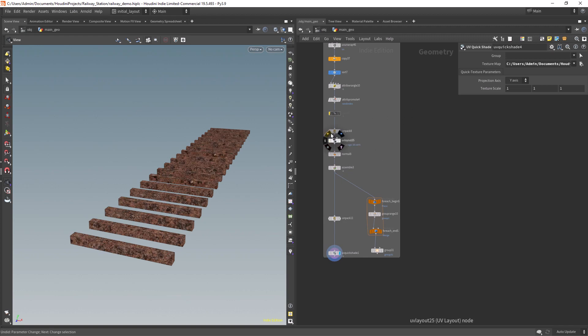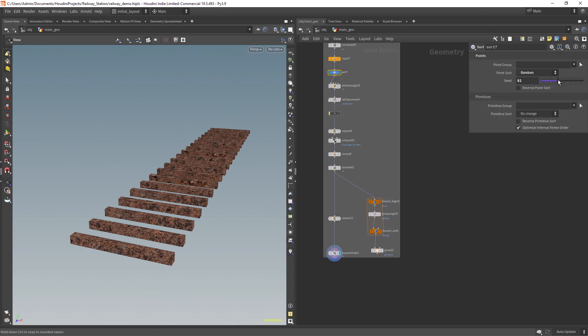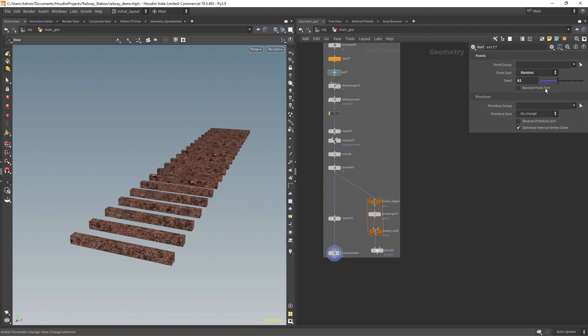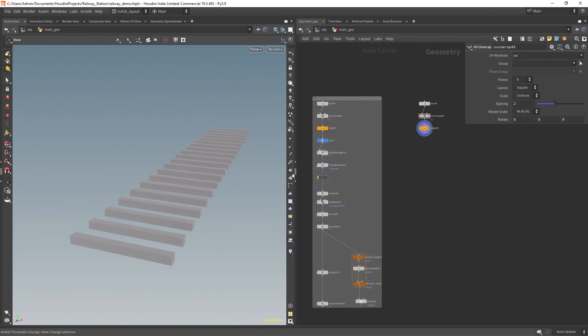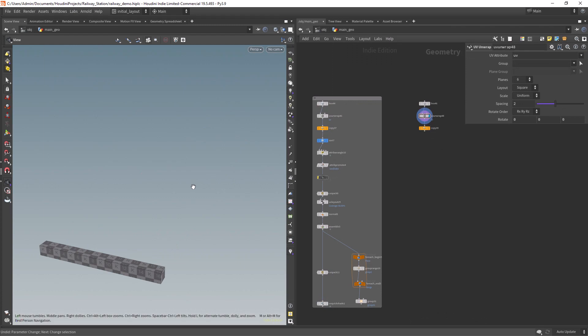By enabling this UV layout node we can get rid of it for the most part and still maintain enough texture resolution. We can also randomize the resulting UVs. I'm going to start with a box duplicated 20 times and with some basic UVs applied.